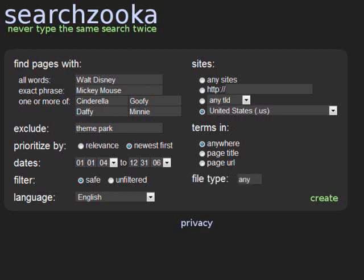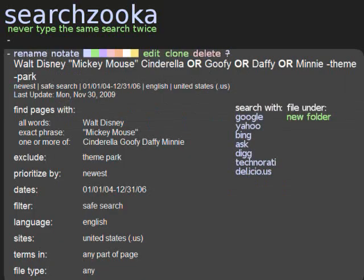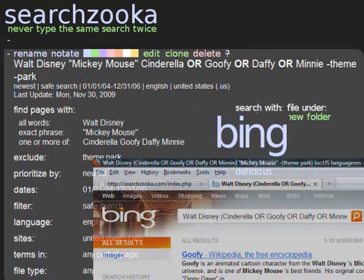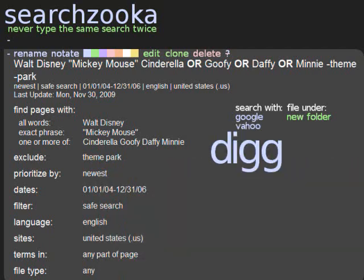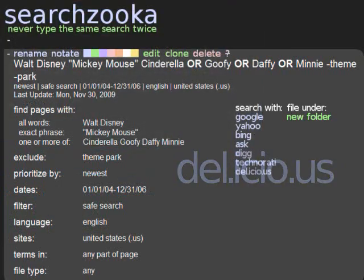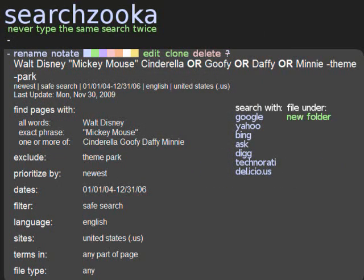Once you've created your search and clicked the Create button, your searches are ready to launch. Conducting a search is now just a simple matter of clicking the name of the engine you want to use. Searches are then launched in new windows, so you can always go back and try a different engine if you're not satisfied with the results from the first. One of the main benefits of SearchZooka is that it can save your advanced searches for future use. This is particularly helpful if you like to keep track of certain information on an ongoing basis and find yourself doing periodic, date-ordered searches on the same subjects to make sure you're aware of the latest information about these topics.